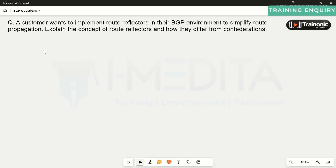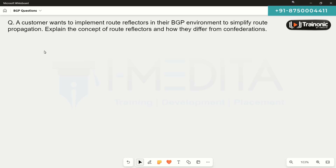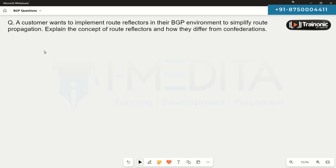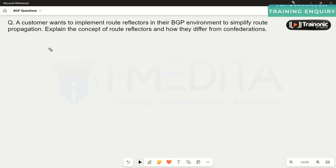The scenario here is that a customer wants to implement route reflectors in their BGP environment to simplify route propagation. We need to explain the concept of route reflectors and how they differ from other configurations.